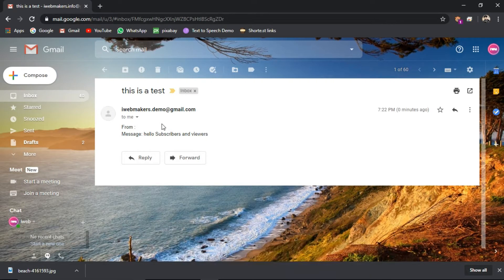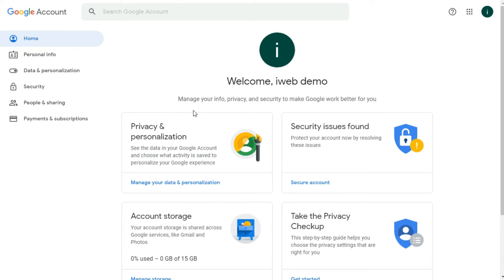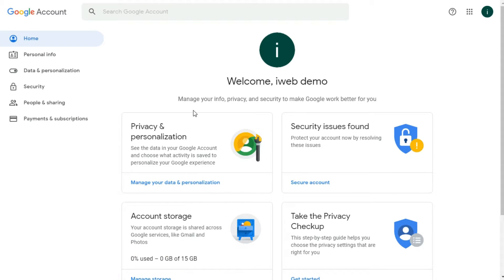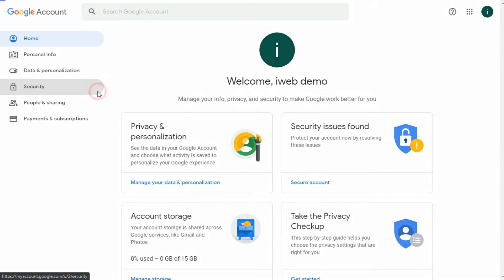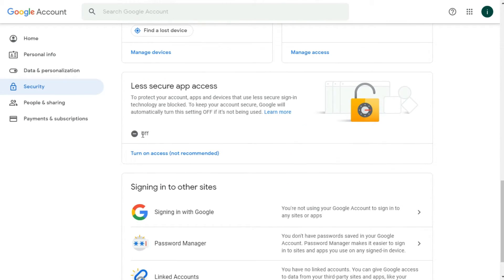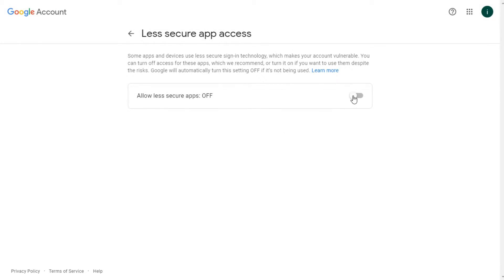Now let's go ahead and create the solution. To send email, you have to enable Less Secure App Access in your Google account. For that, visit myaccount.google.com. Then select which email address you want to send mail from, then navigate to Security. Scroll down and select Less Secure App Access and turn on Less Secure Apps.